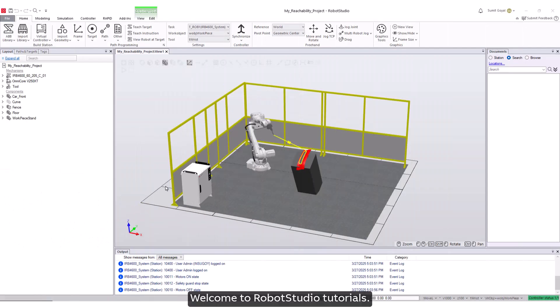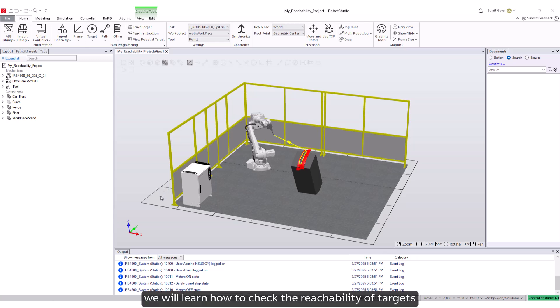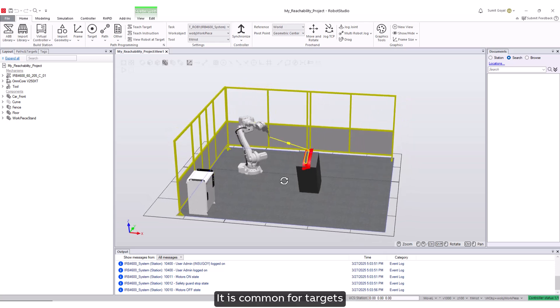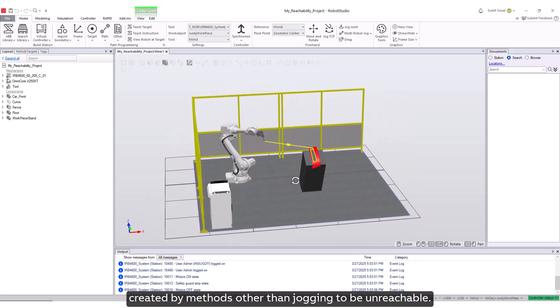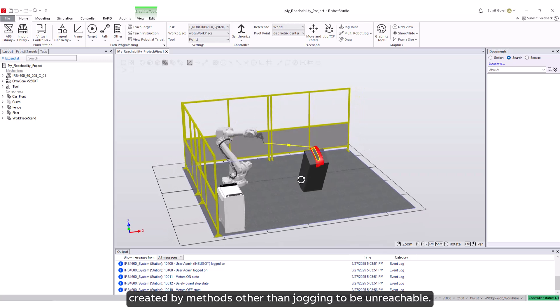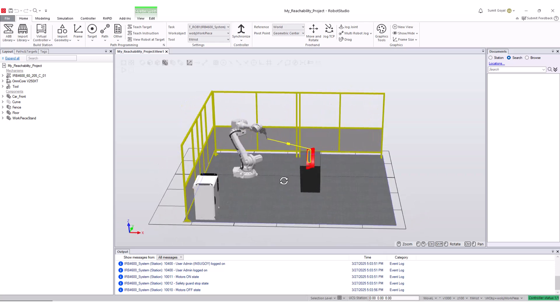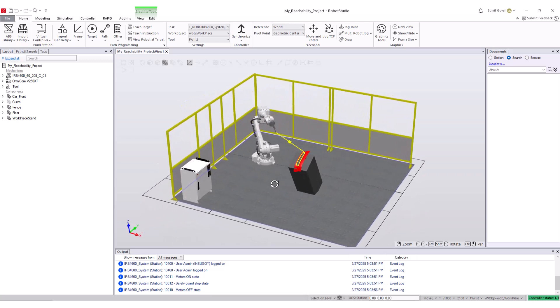Welcome to Robot Studio Tutorials. In this tutorial, we will learn how to check the reachability of targets created in the station by the robot. It is common for targets created by methods other than jogging to be unreachable. Let's explore this through an example.